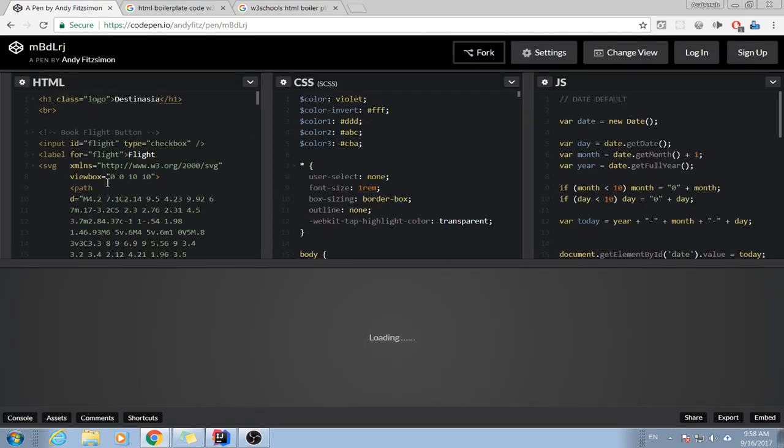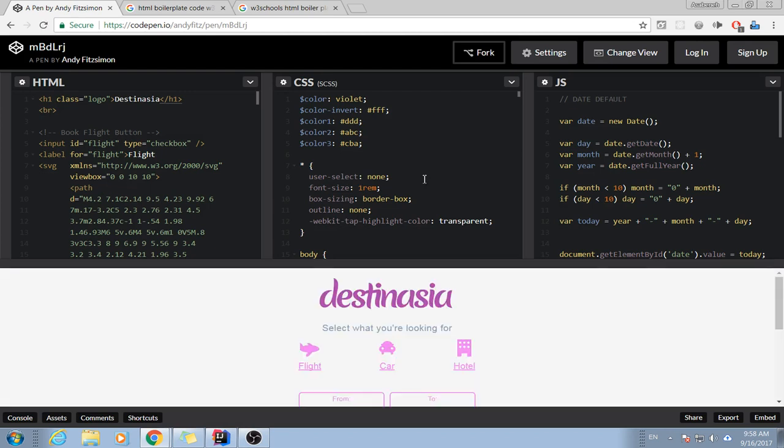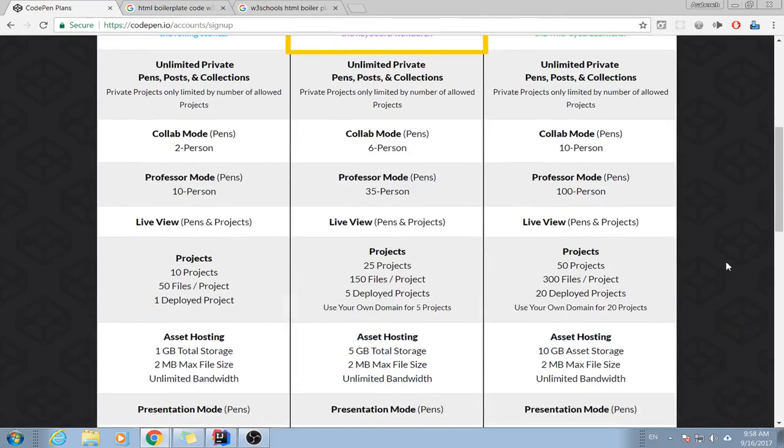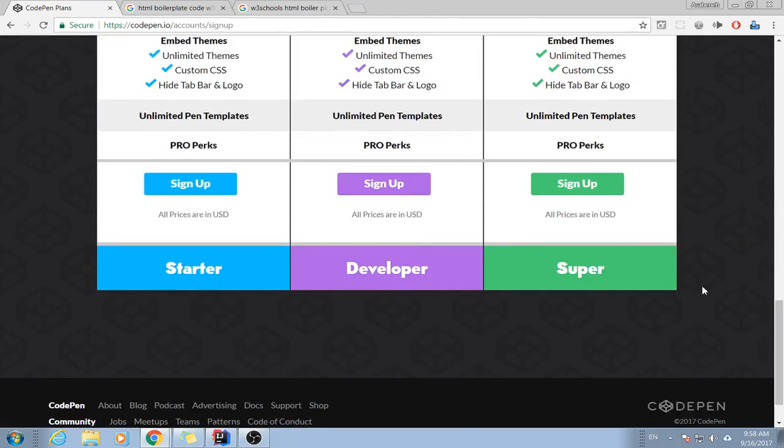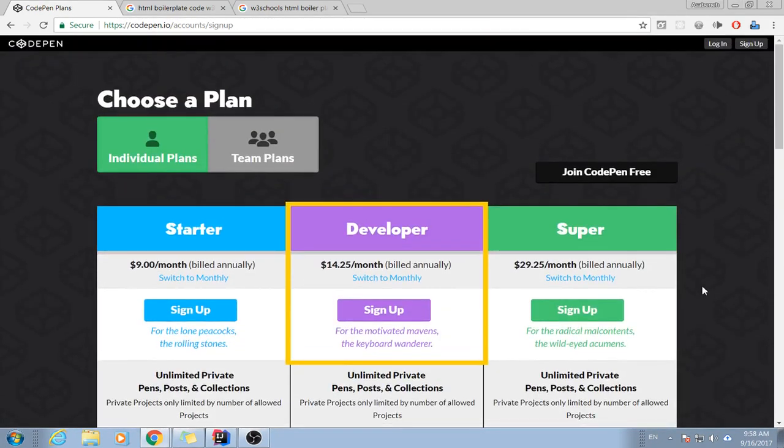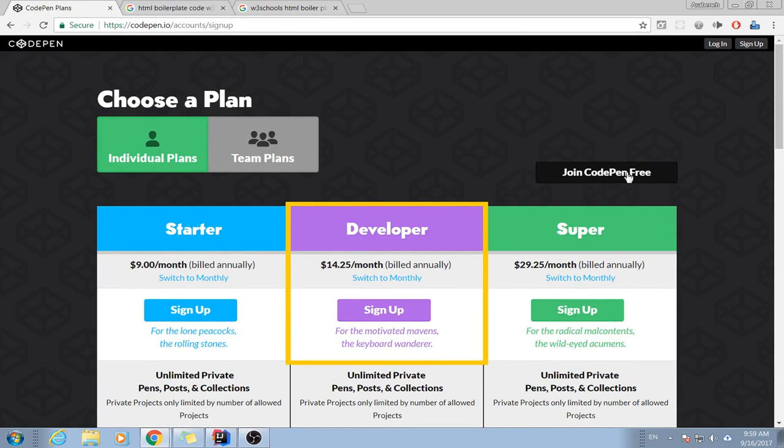This is the HTML part, the CSS part, the JavaScript part, and this is the output. So let's create our account. Since I have been working with CodePen for many times, I know how to create with a short method. Just go here, join CodePen for free.